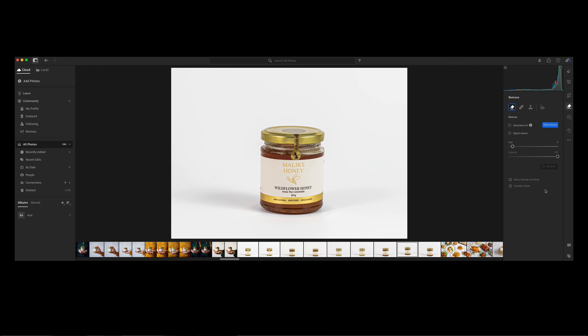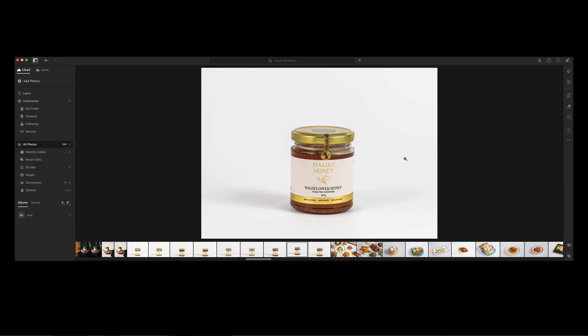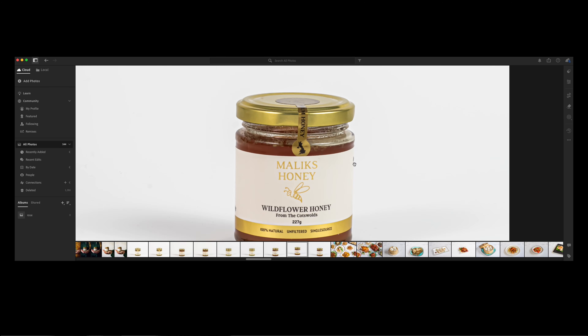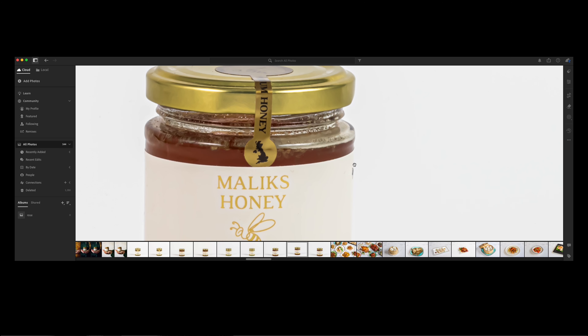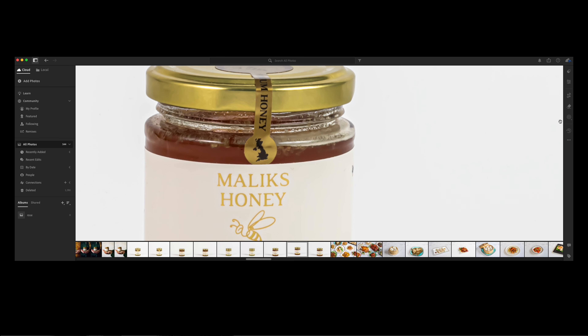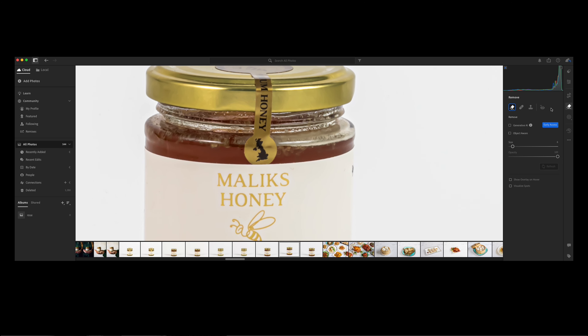Perfect. Another thing is highlights — I want to bring them down a little. I don't want them up, I want them down, so minus. Because I'll be working on the colors differently.